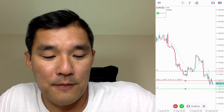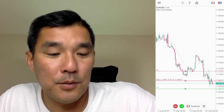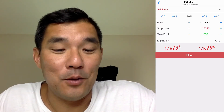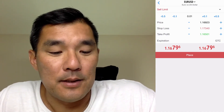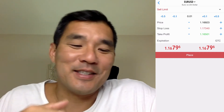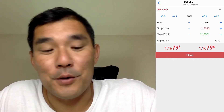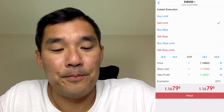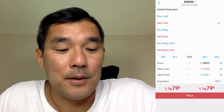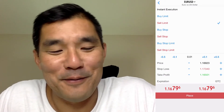Move the take profit line to wherever you want it, then tap Continue on the menu. That brings you to the order entry screen where you can see the stop loss, take profit, and the sell limit. If you want to switch the order type, tap the order type bar to see the other available types.